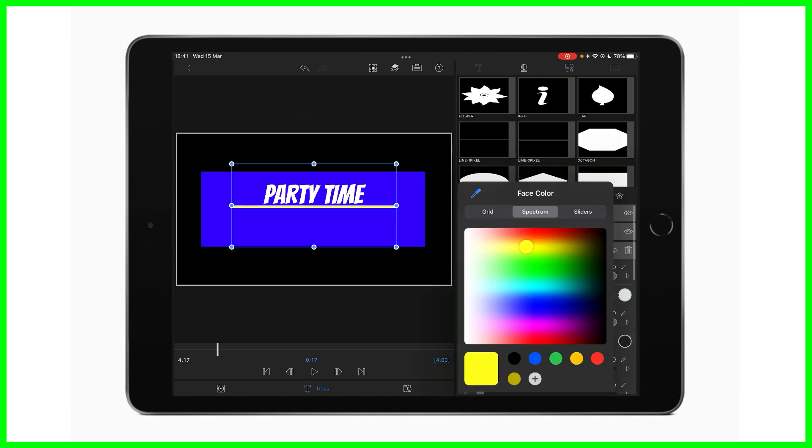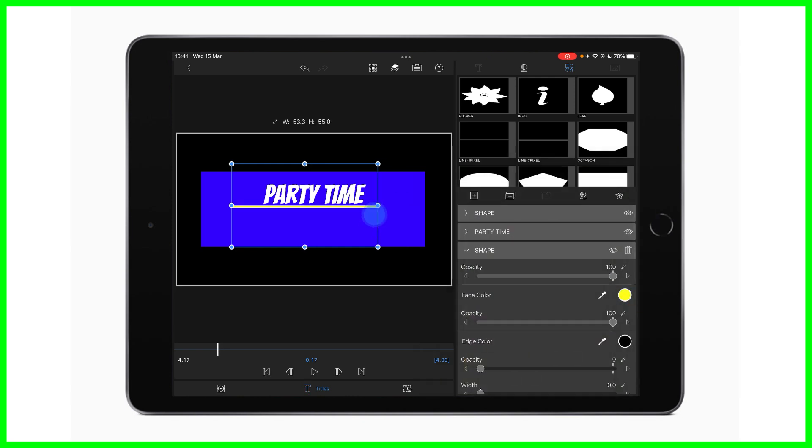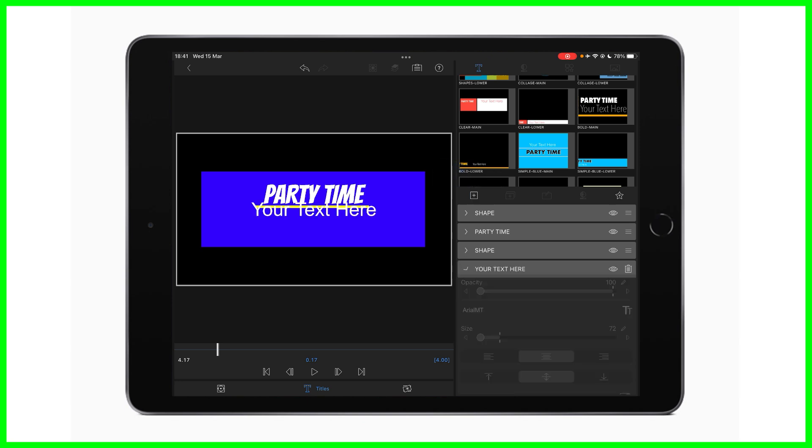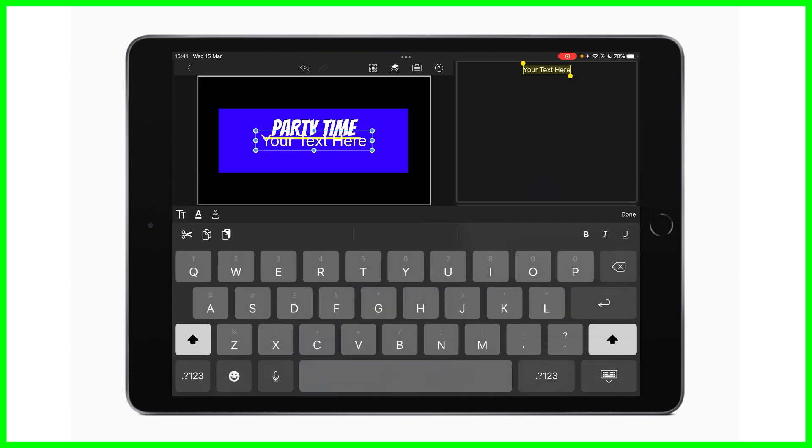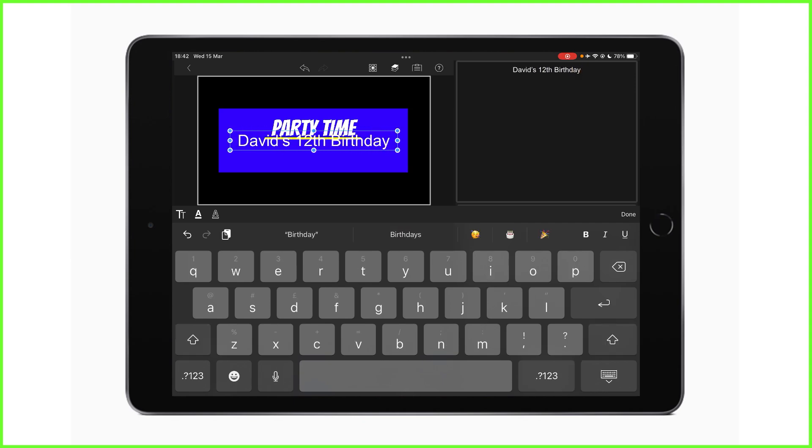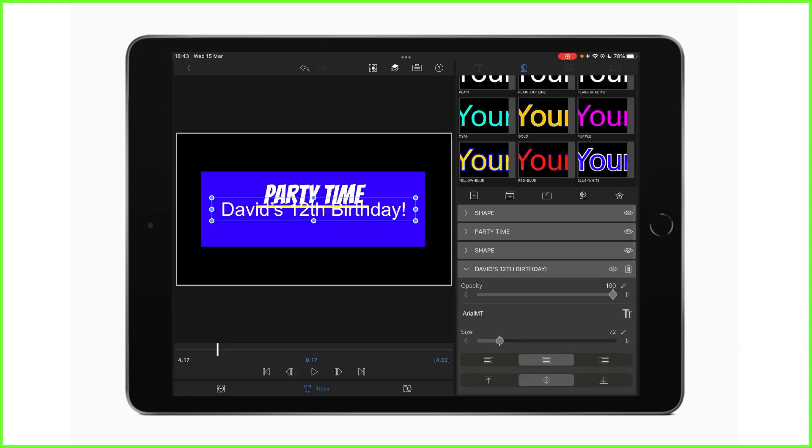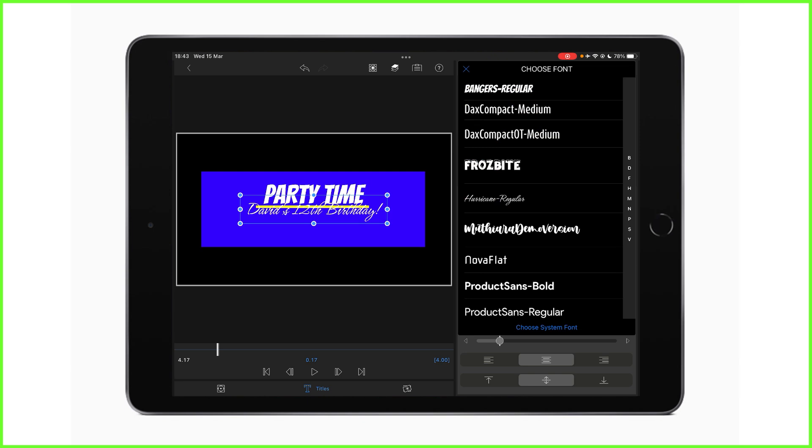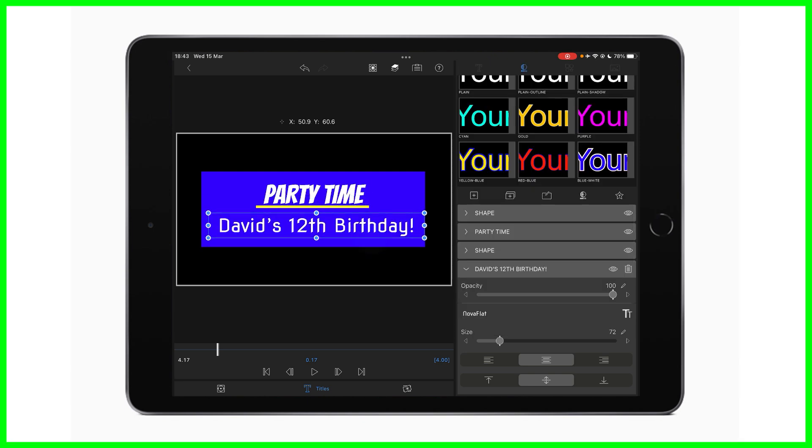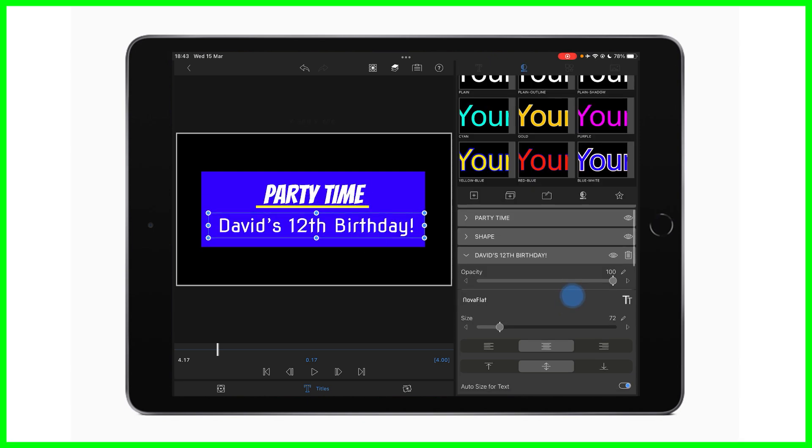I'm just going to keep going, add some shapes, change the color, move the sizes around. Just really have some fun with this. I mean, you could be here forever. I mean, it's just completely endless possibilities of what you can produce here, which is really great. Let's add some more text here. I'm going to pretend this is a video for a birthday montage.